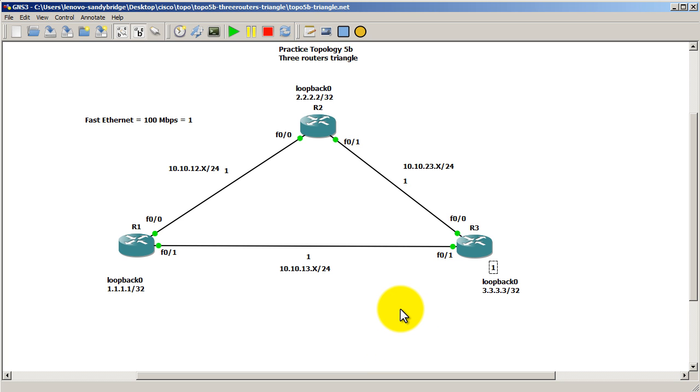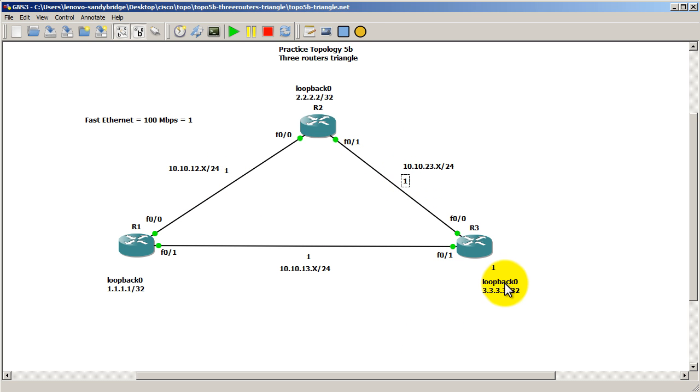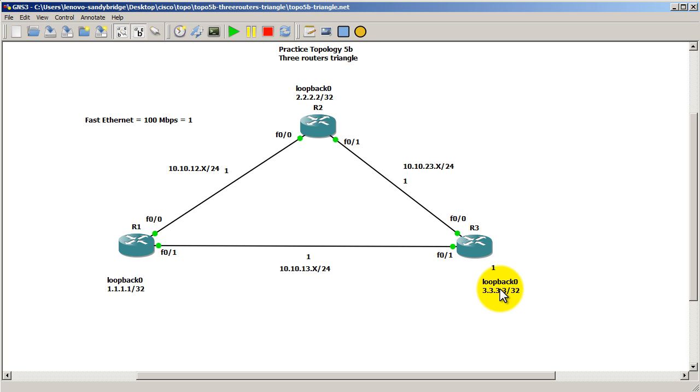If I decide to take the upward route, we've got 1 here, we've got 1 there, and we've got 1 there, which makes it 3. So 2 is less than 3, it's going to prefer the bottom link.